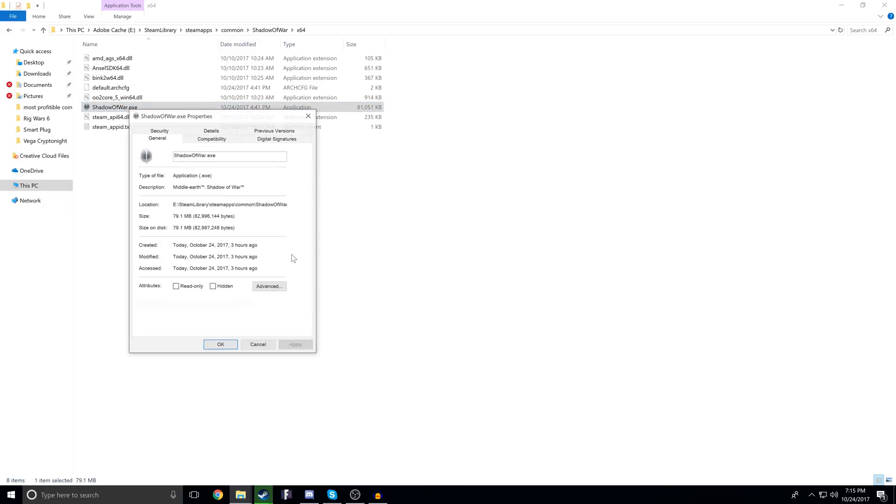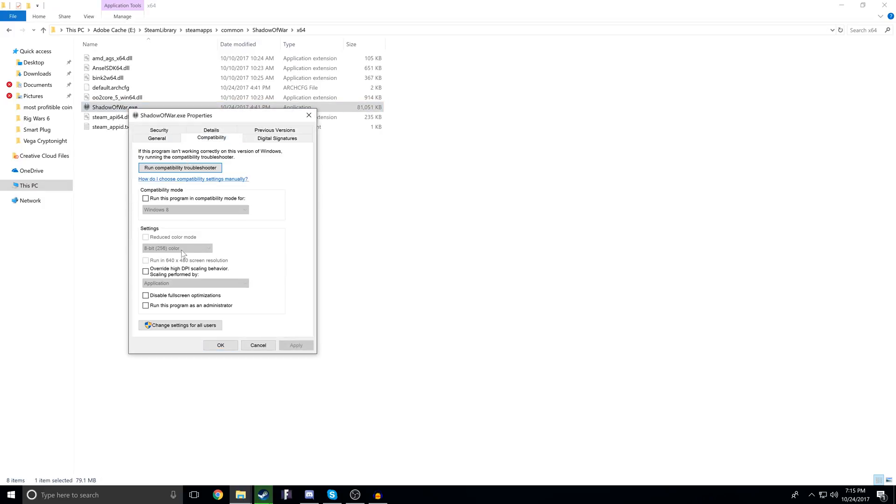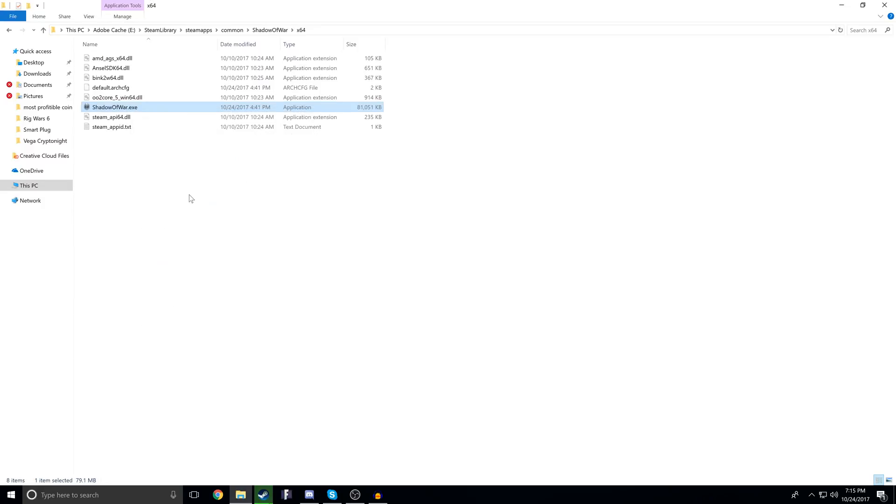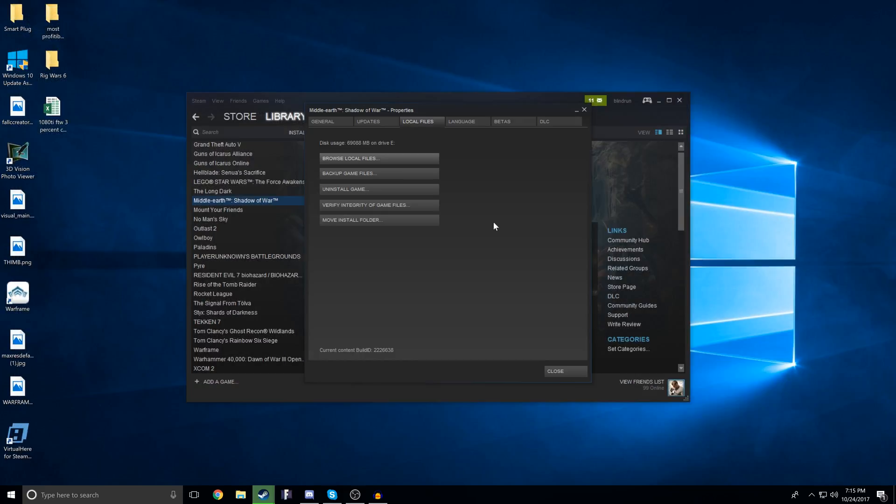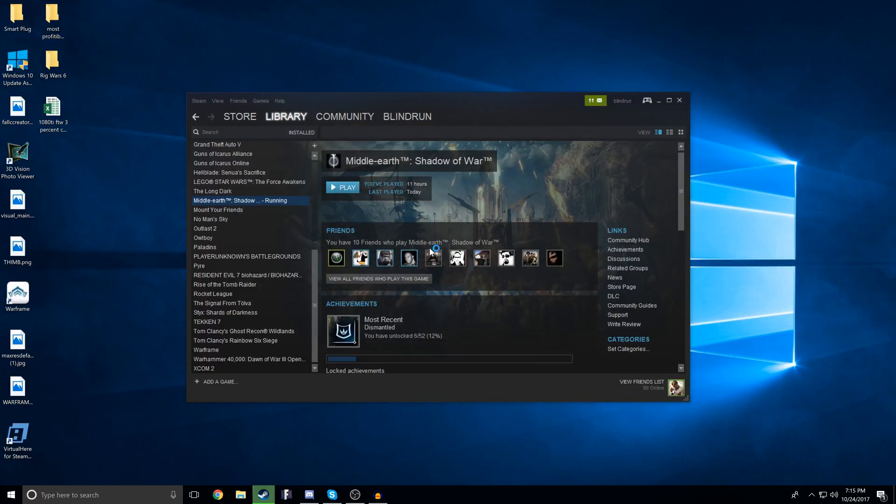We want to right-click that, click Properties, click Compatibility, and then click Run this program as an administrator and Apply. Then we can click OK. Now we should be able to go back to the Steam library and click Play.